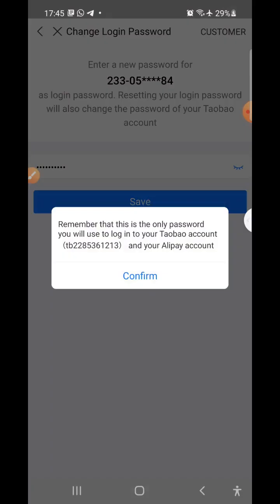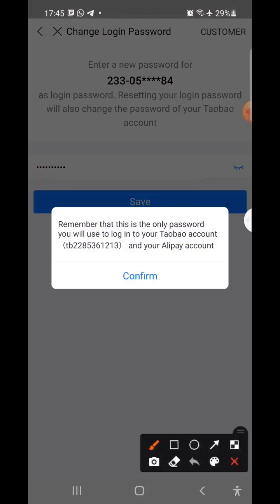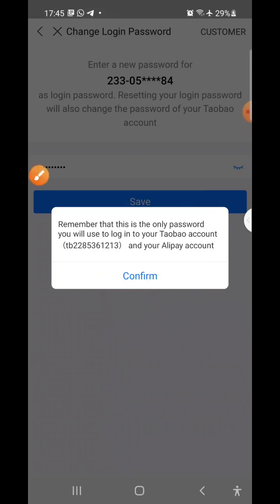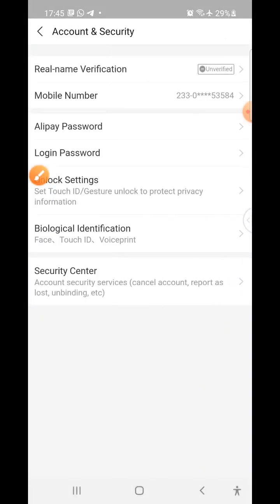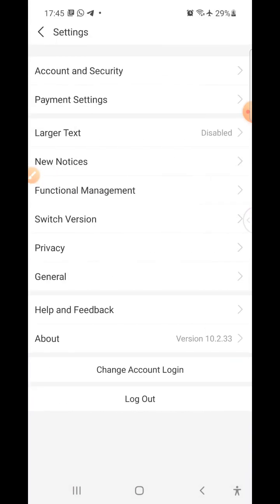Click Save — it is loading. A pop-up will appear showing your username. Write this down — this is your username for Alipay, Taobao, Tmall, and so on. The password is the one you just set. Click Confirm. We are now done creating the password. Go back.